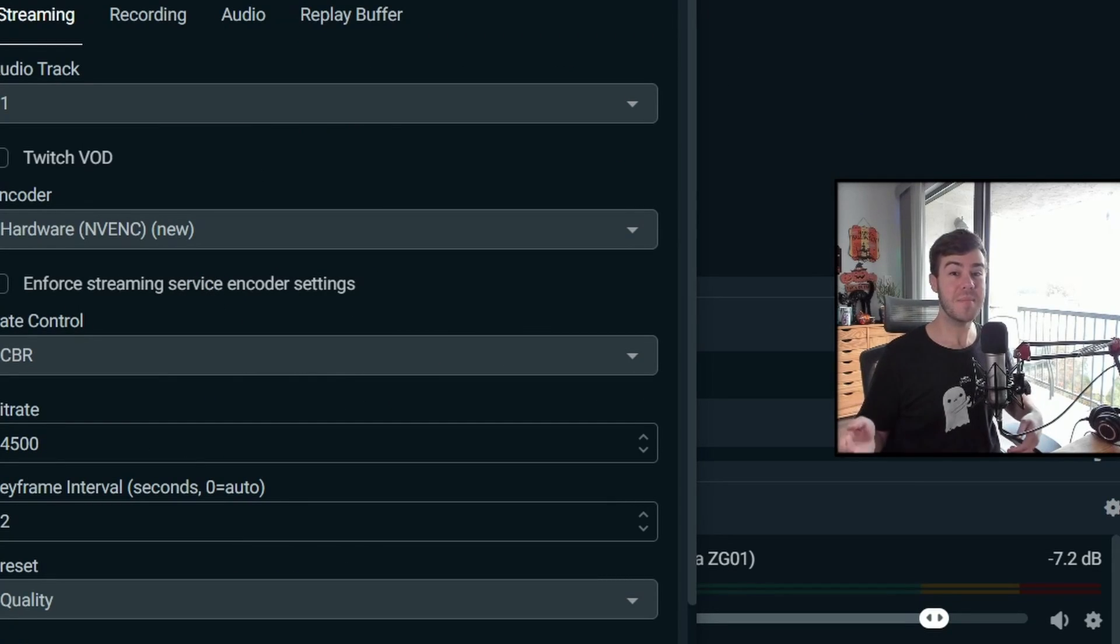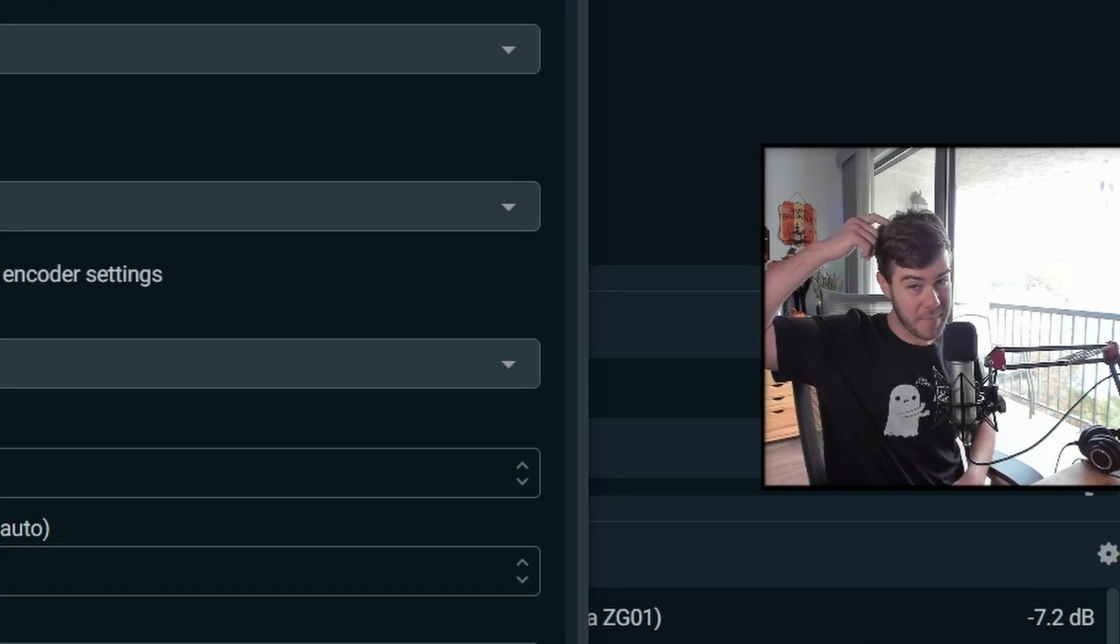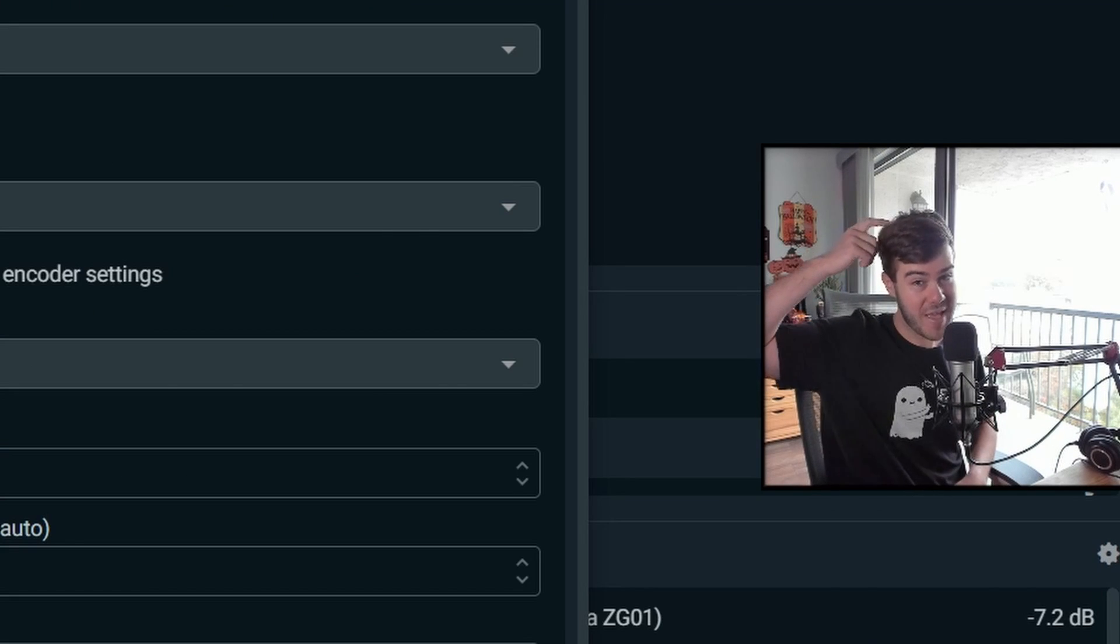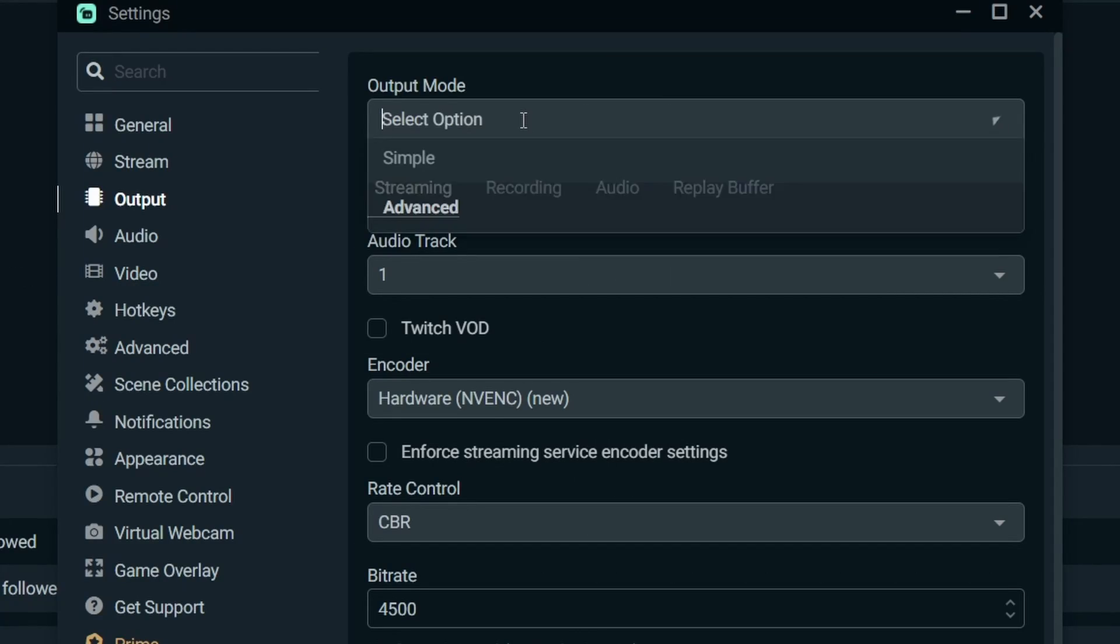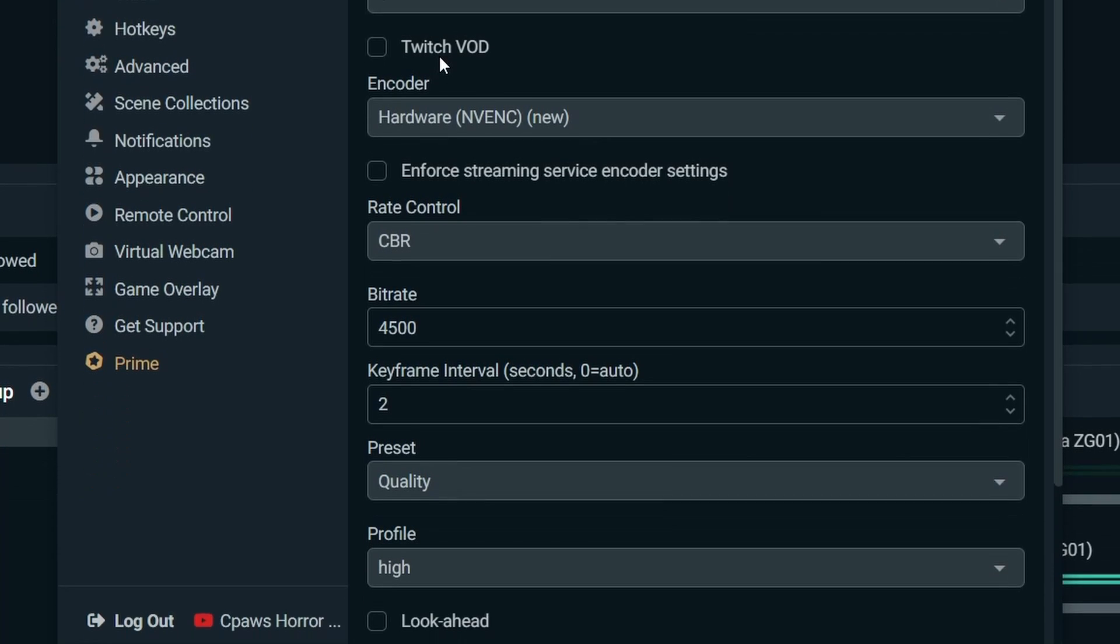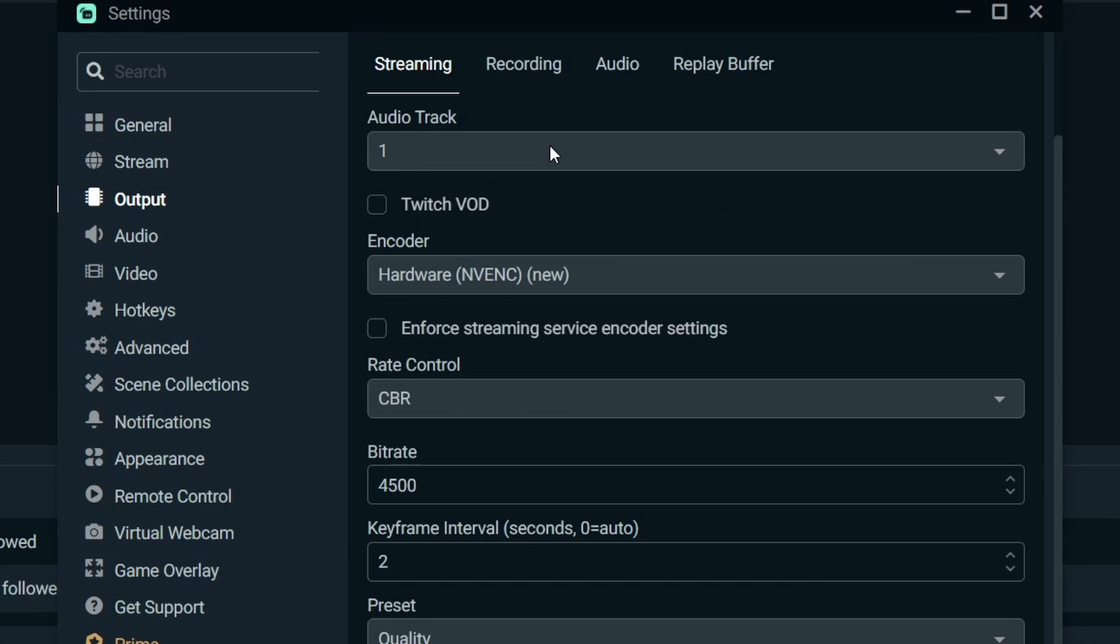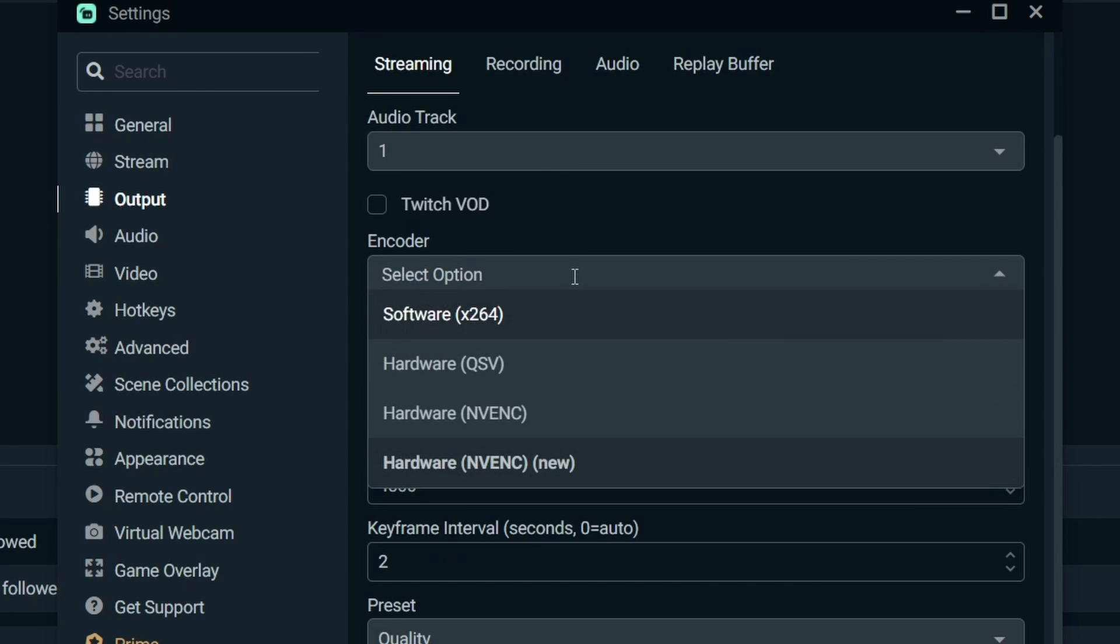The output tab is the main reason why first time streamers get really upset and half the reason why I have a bald patch on the top of my head. What we want to do is change the output mode to advanced and it'll open up more settings for us to mess with. We'll start with the streaming tab, audio track one, and then we're going to look at our encoder.